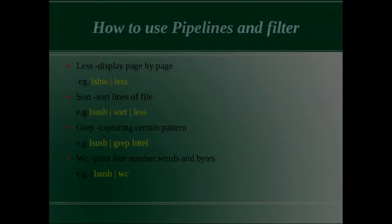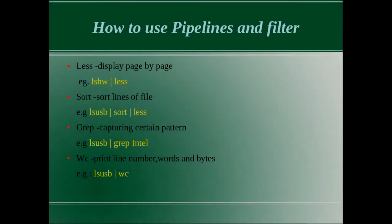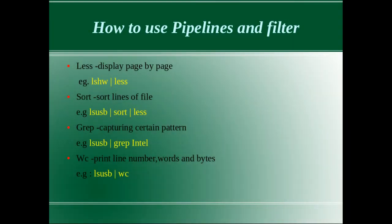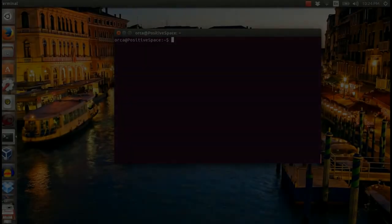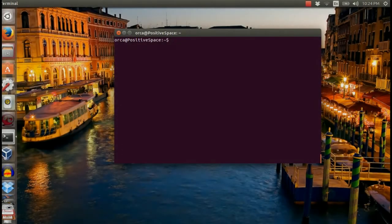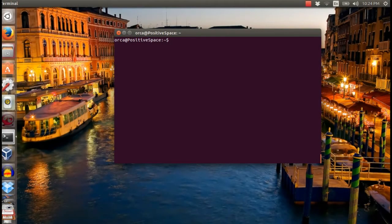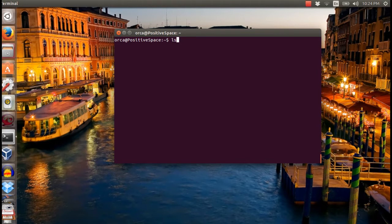The second command that you can use is sort. Sort command will sort the output of the first command. In this example, lshw command will list the USB devices connected to your machine.